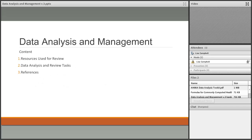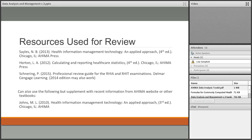Our content for today: we're going to talk about resources you can use for your review for this particular domain, then we're going to get into specifics — the data analysis and review tasks associated with the domain — and then I'll finish with some questions as well as some references. Here are some resources we use for this particular domain.